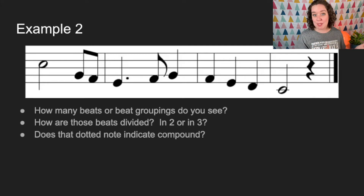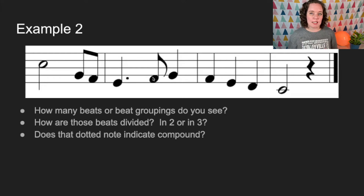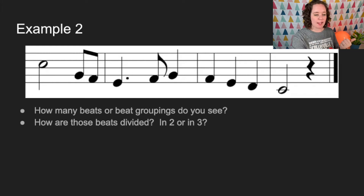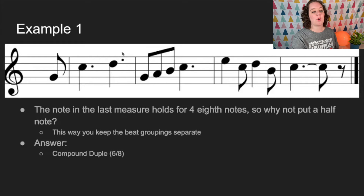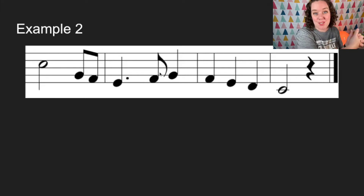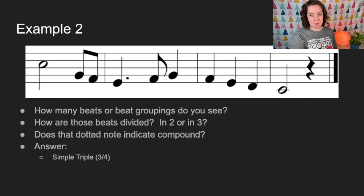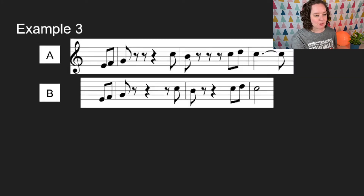We said dotted notes are an indication of compound meter, and there is a dotted note here. But because there aren't many of them, and because that dotted note is paired with an eighth note, that's usually an indication of simple meter. In compound meter, dotted notes tend to appear on their own. Here, the dotted note needed that eighth note to complete the second beat. So this is simple triple, or more specifically three-four.